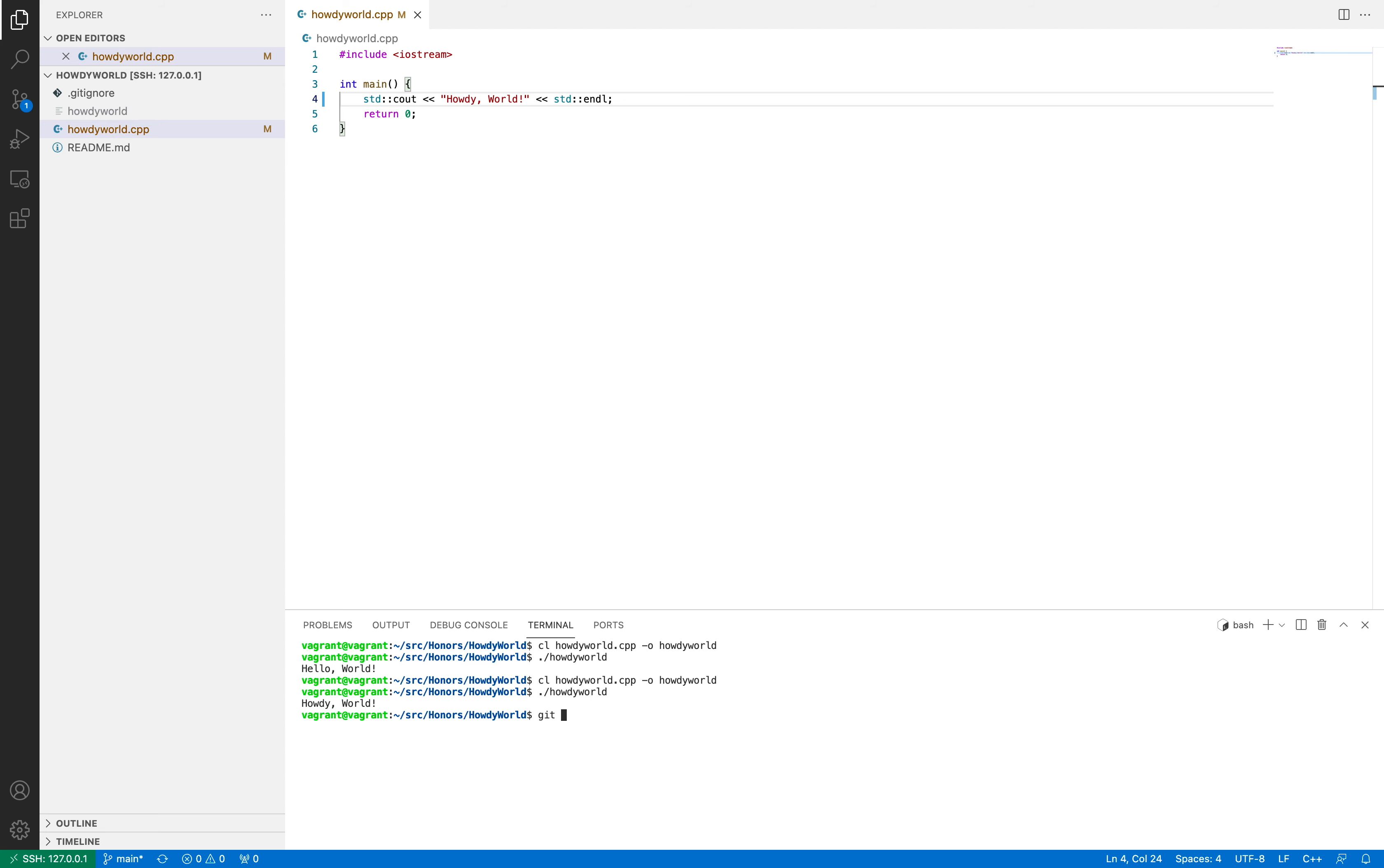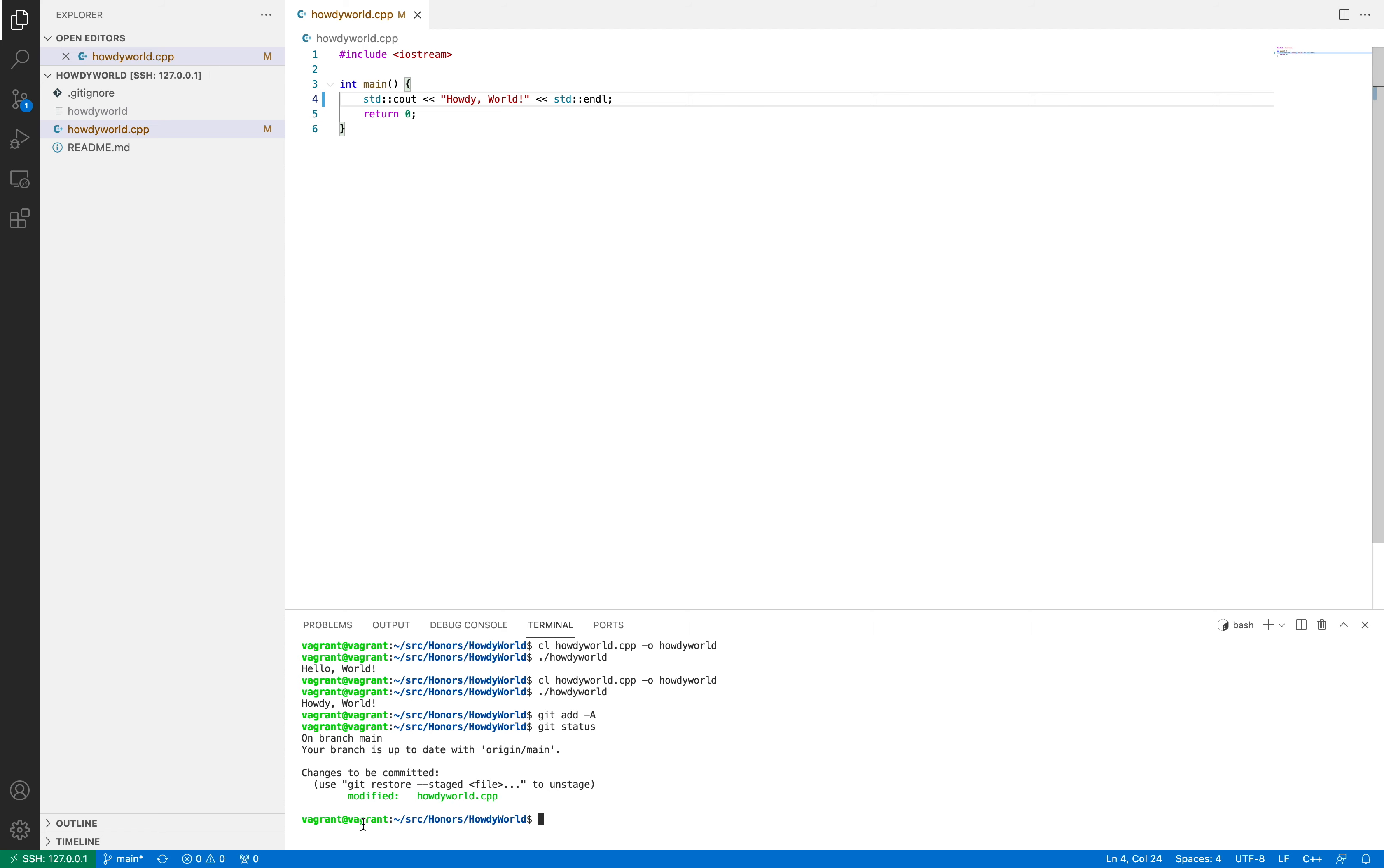So now what we're going to do is we're going to add that so that we can make a commit. So we're going to run git add, and we can do dash a because this file is already being tracked, and you know that because it's an m up here as opposed to an a, which means that it's been modified as opposed to added. So by running dash a here, you'll see that it works, and if we run git status, it'll tell us that this commit will be committed. We can also run git add howdyworld.cpp, or we could run git add dot, and that would add everything in the directory that is not inside the git ignore file. So now that we have everything added, let's go back over the slides to see how we make a commit.